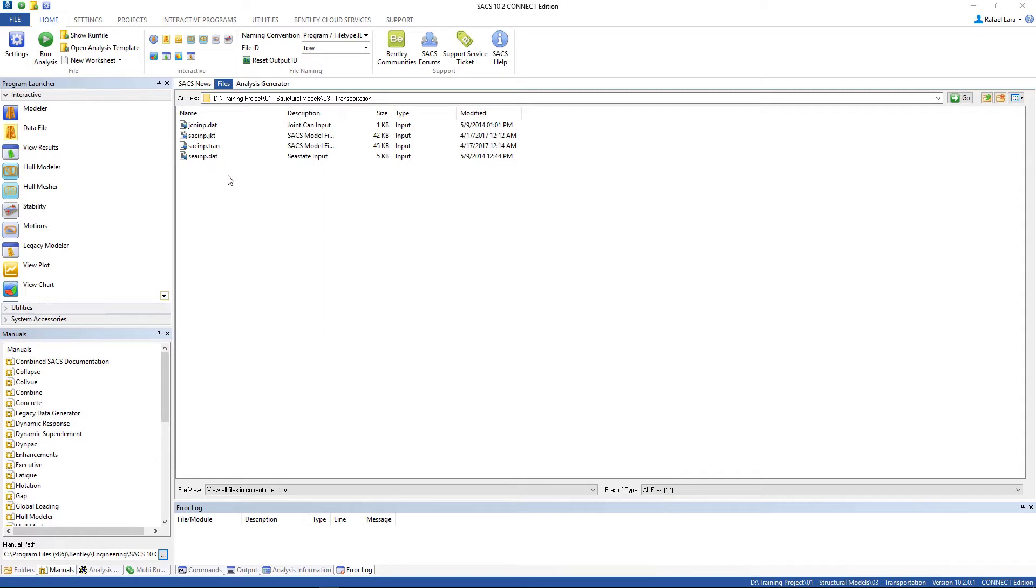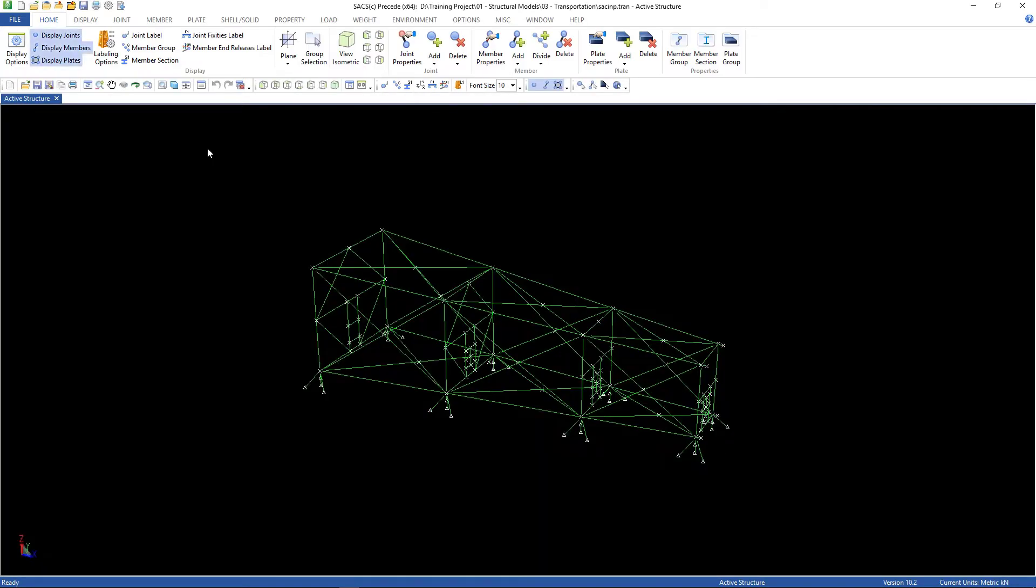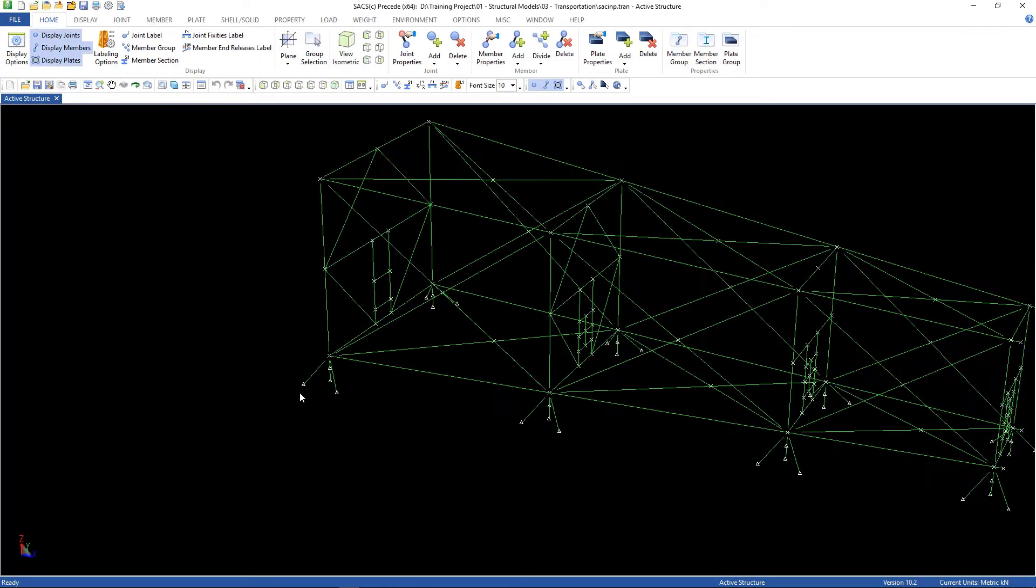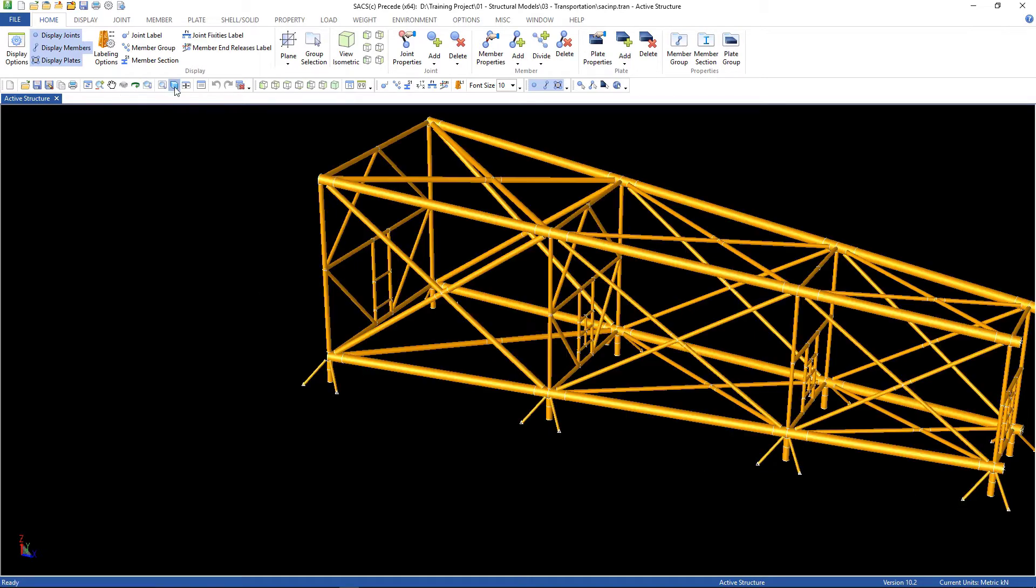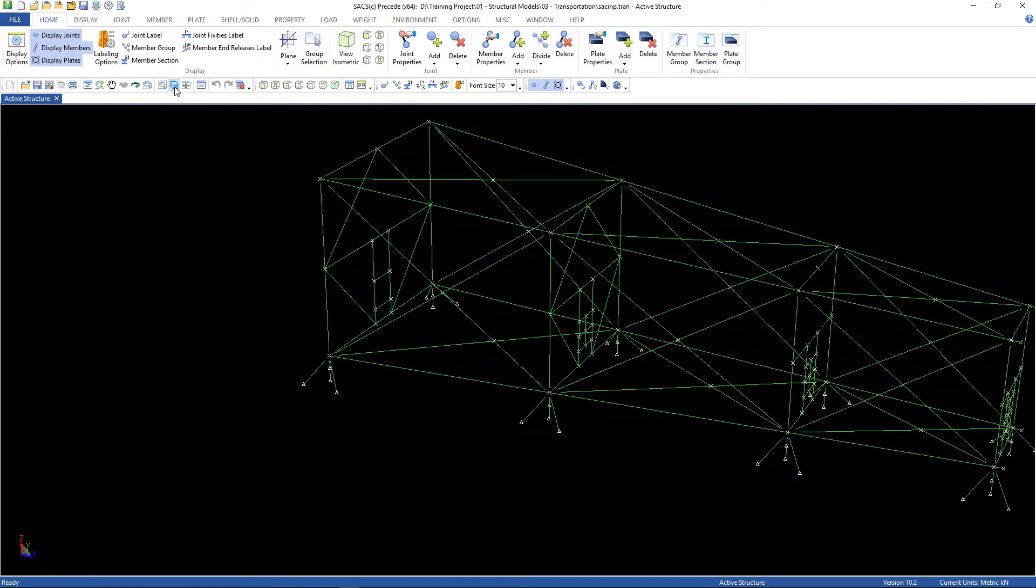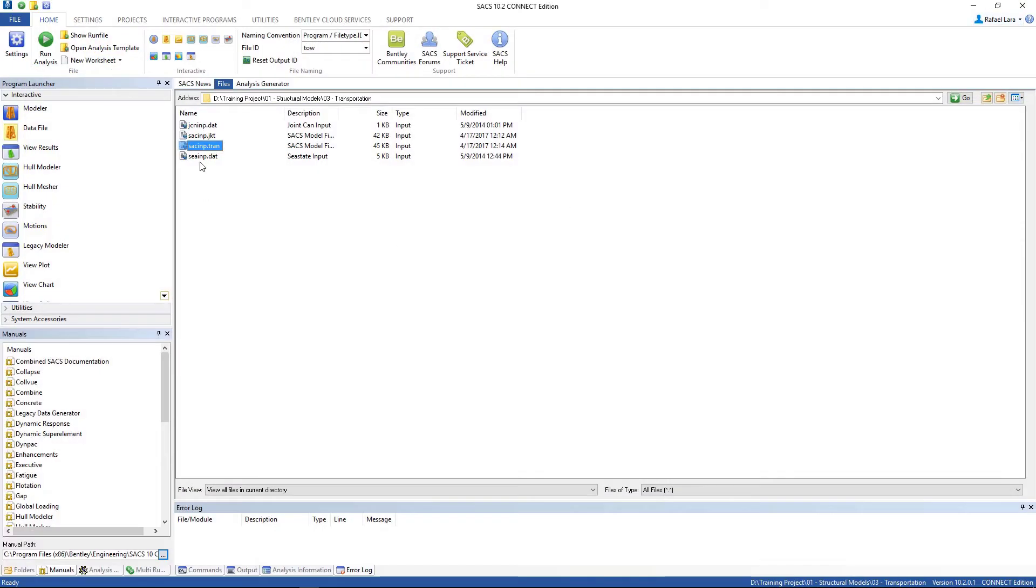You can copy these three files from your loadout analysis folder and this one is our model. After we finish some changes, we're gonna introduce these members, the tie-down members, for the transportation. So let's close this and get started.